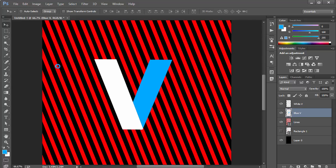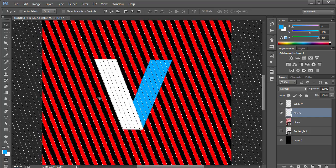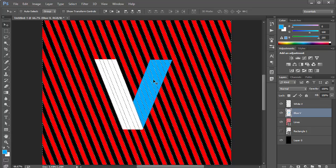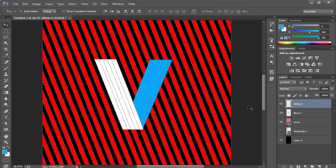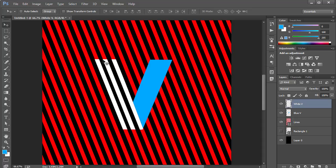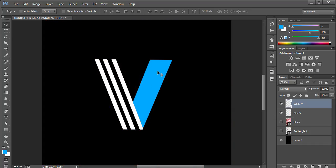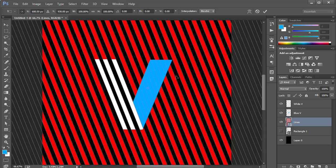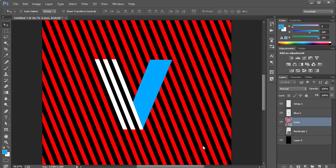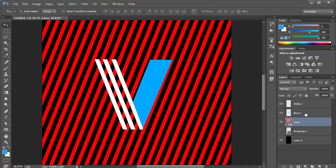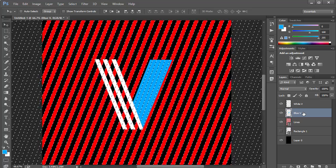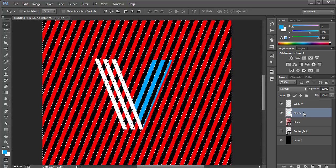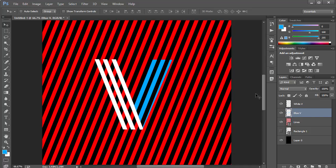Now for the fun part. I'll click on the lines layer, hold Control to create a selection of the entire lines shape, then hit Control+Shift+I to inverse the selection. Coming to the V layer, I hit Delete — this gives me a nice cutout where the lines pass through the V. I'll do the same for the second V piece.